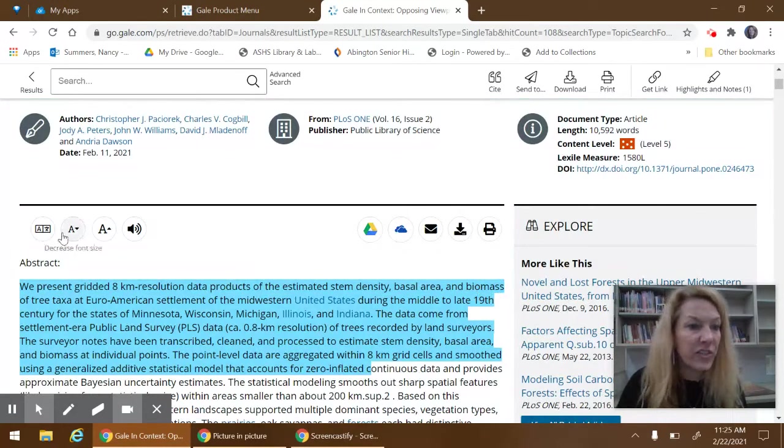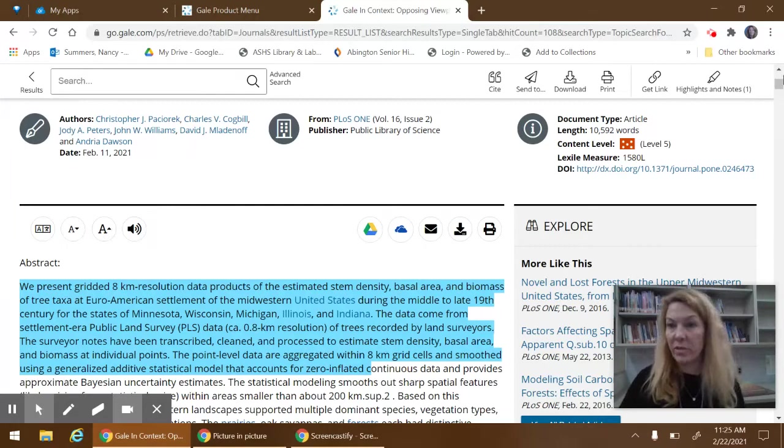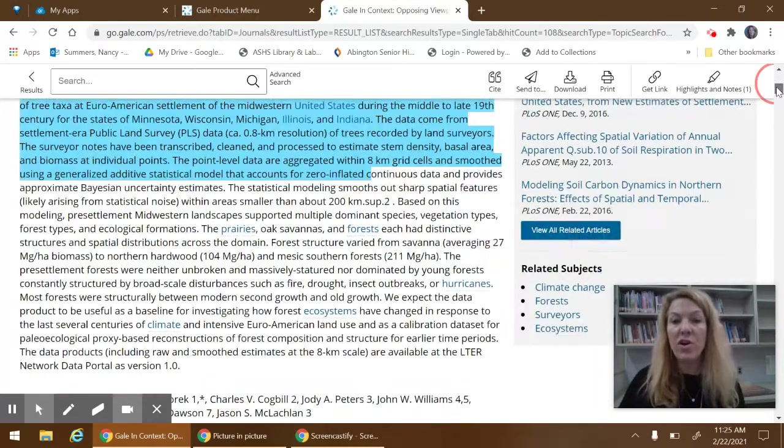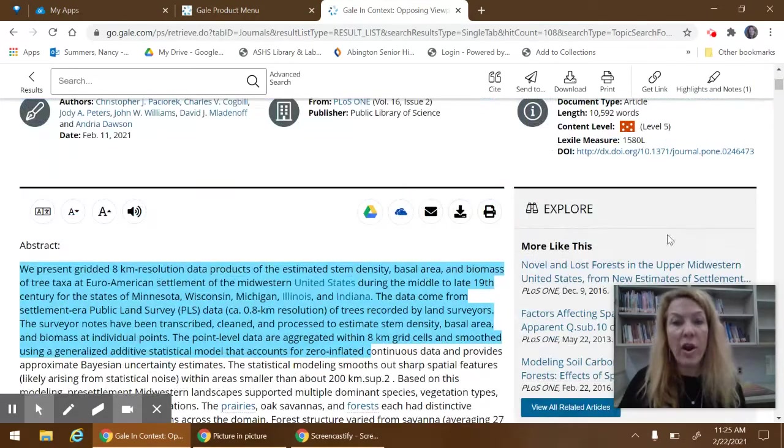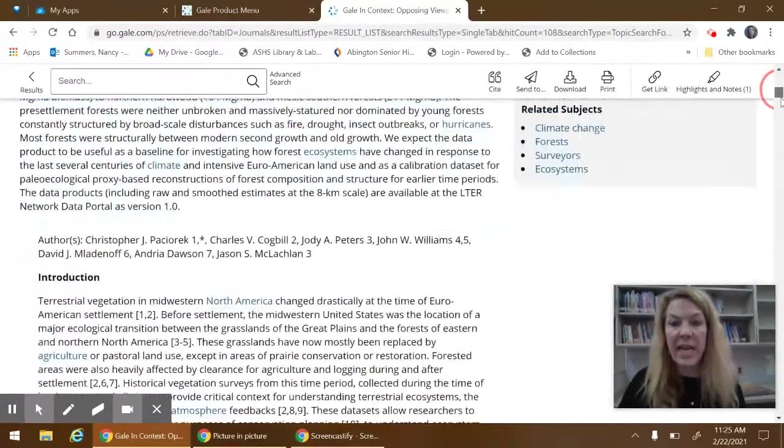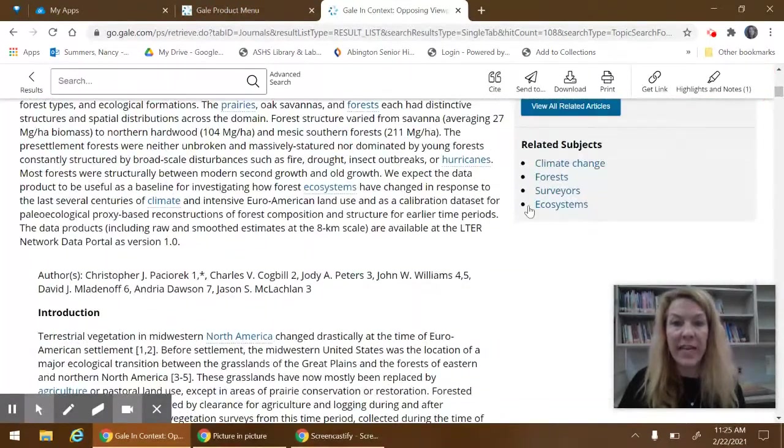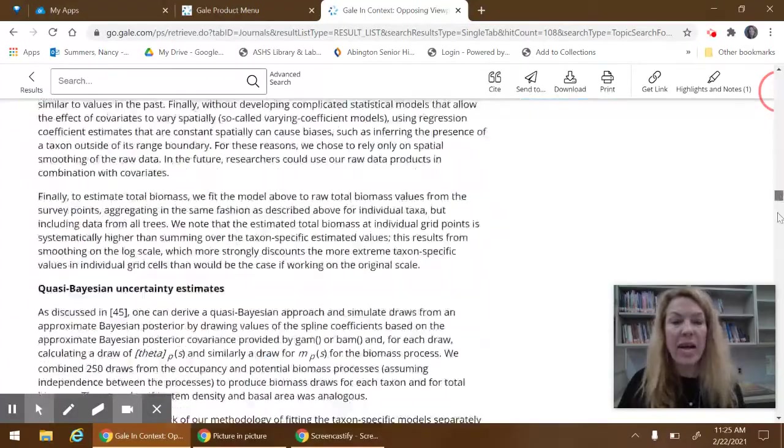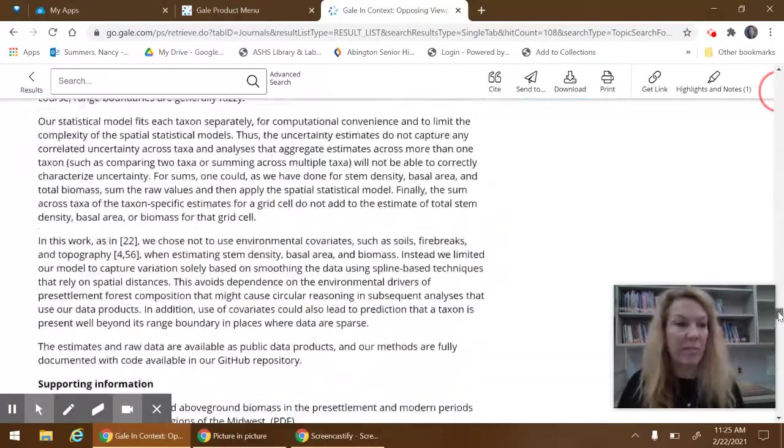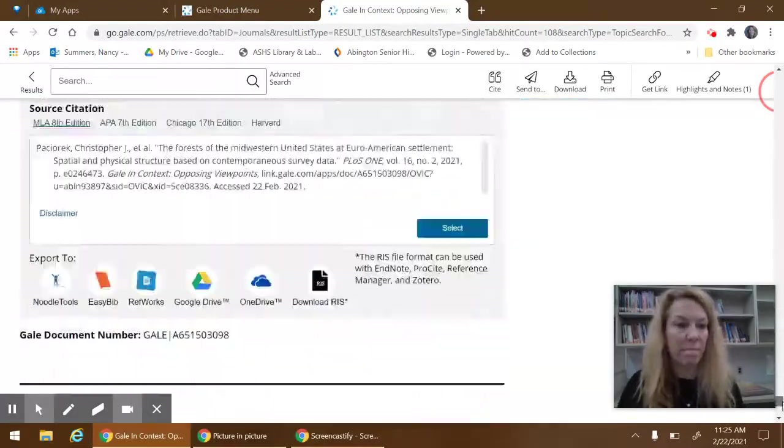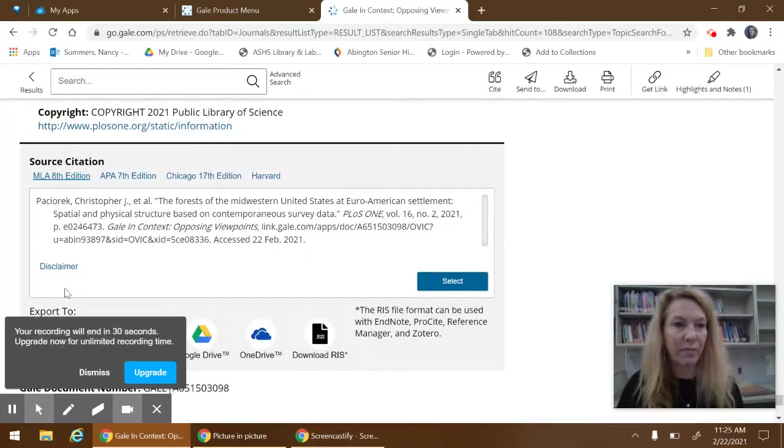Other features is you can change the font size if you like and you can have it read to you. Over to the right, there are articles that are similar to the topic that you're looking at and related subject terms. Every article has the MLA citation at the very bottom as well. Right there.